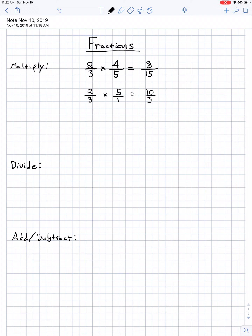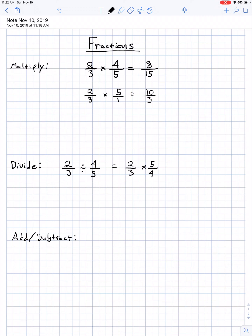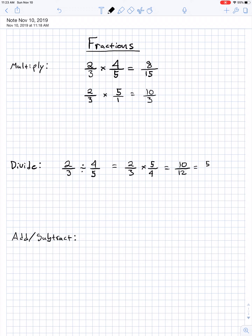Next we'll move on to division, which is only slightly more difficult. If you have 2/3 divided by 4/5, all you do is keep the first fraction the same, switch the division to multiplication, and then flip the second fraction over — so instead of 4/5 you write 5/4. Now we're just multiplying. 2 times 5 is 10 and 3 times 4 is 12. In this case you can reduce: think of a number that divides evenly into both numerator and denominator. They're both even, so 2 goes in — 2 into 10 is 5, 2 into 12 is 6 — giving us 5/6. So if you can multiply, you can divide.